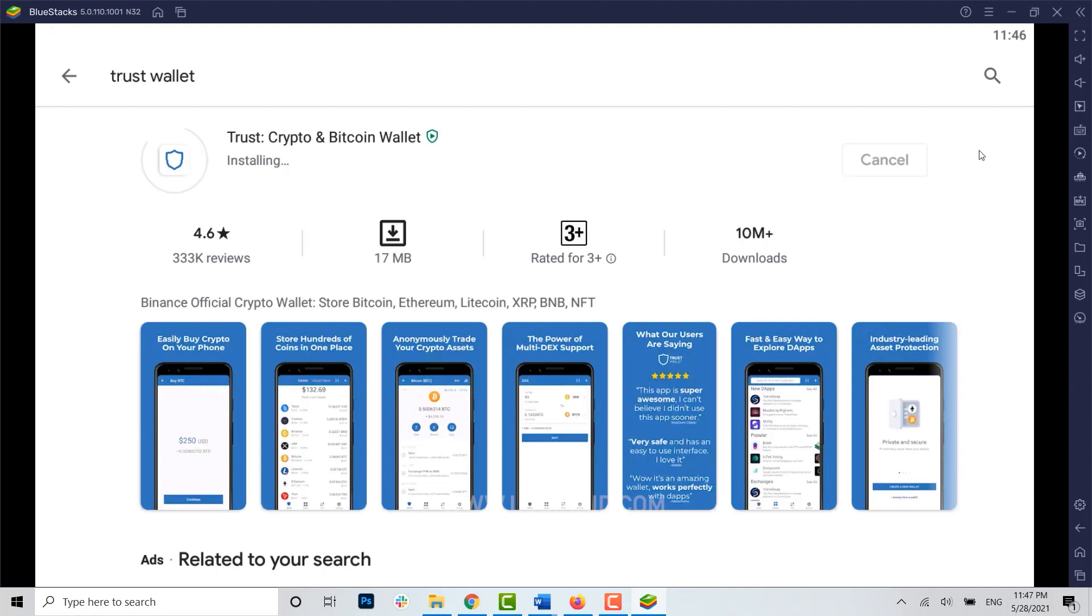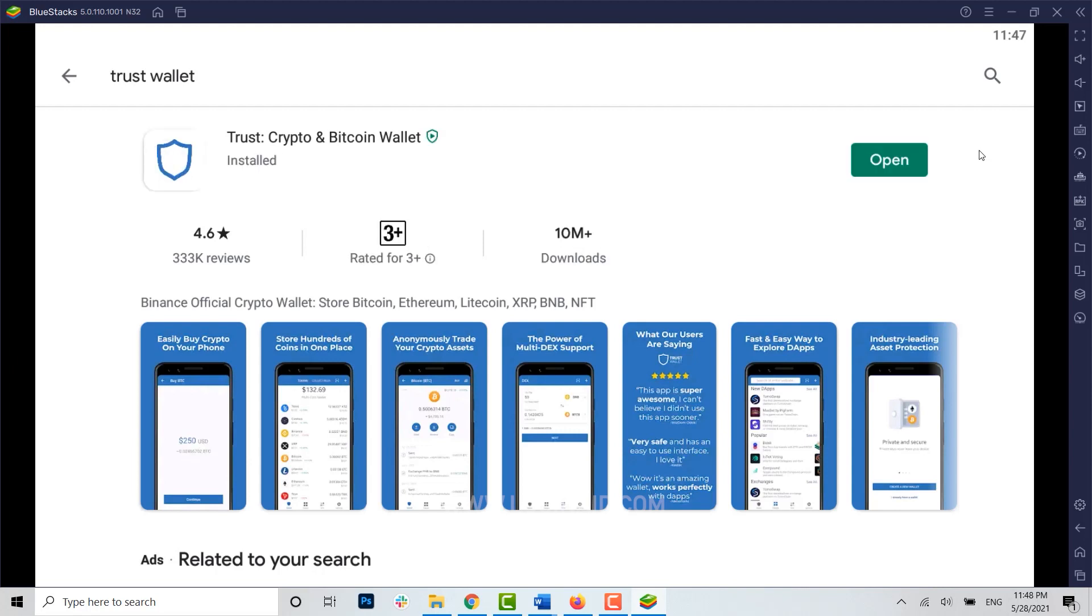Note that you cannot install Trust Wallet on your PC unless you install the BlueStacks app first. Only after opening BlueStacks can you search for and install Trust Wallet.